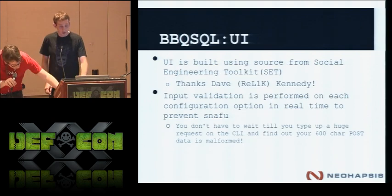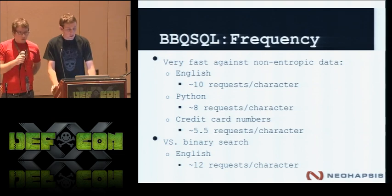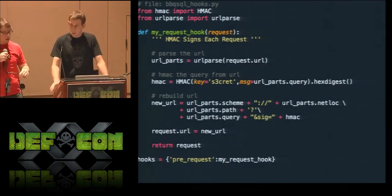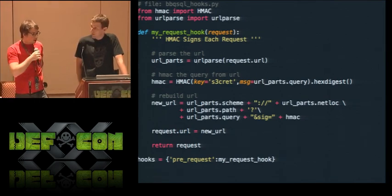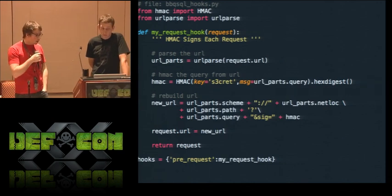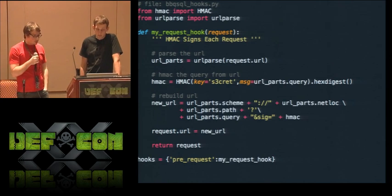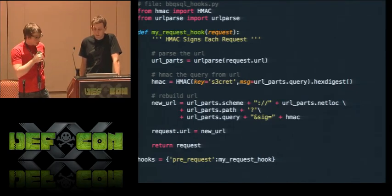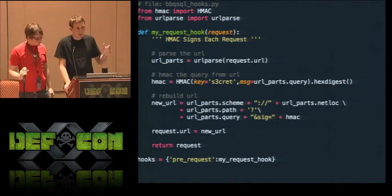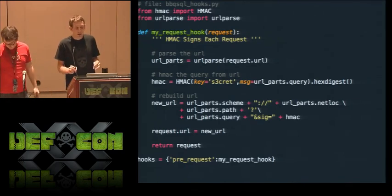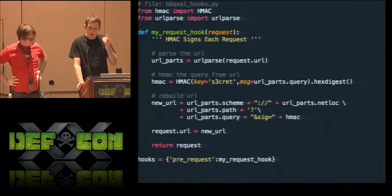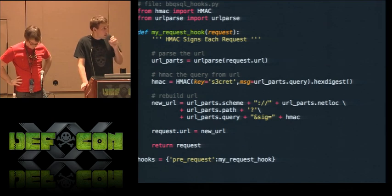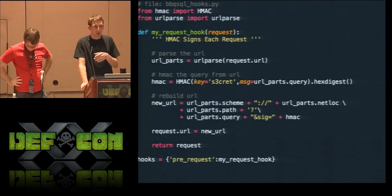One other thing we wanted to step through: the hooks we were working on. We added functionality to hook into the request object to do funky stuff during blind SQL injection. On a recent assessment I needed to HMAC-sign each request, which was a pain. If you find blind SQL injection on that type of endpoint, you can use the hook code. We have hooks so you can intercept each request right before it gets sent, or intercept the response right after it's received. This allows things like HMAC signing parameters. You create a file called 'bbqsql_hooks.py' in your current working directory.